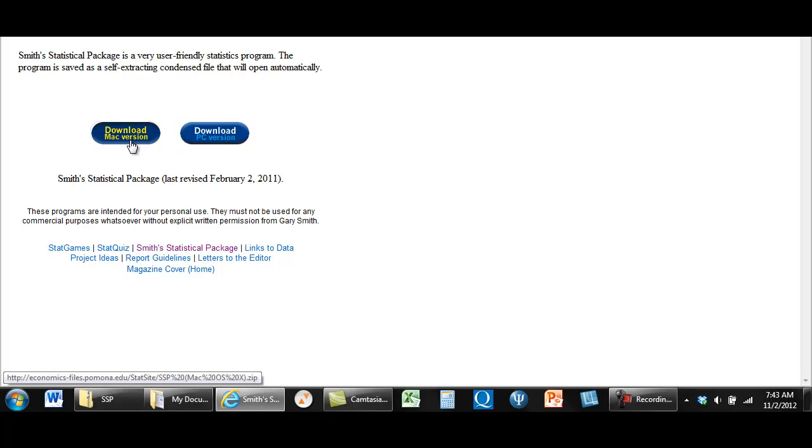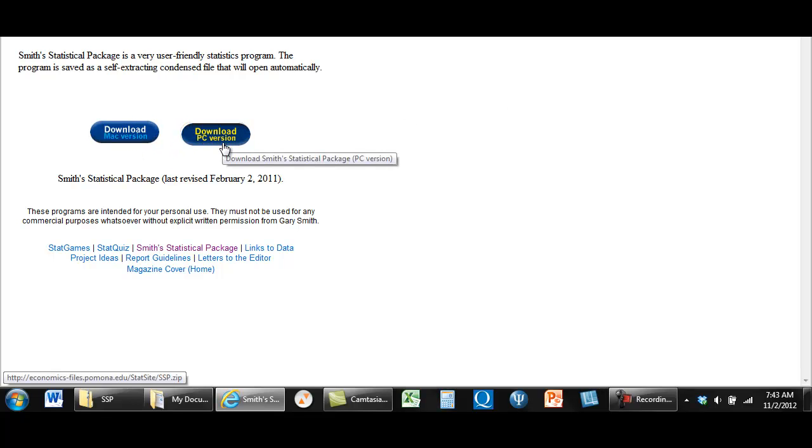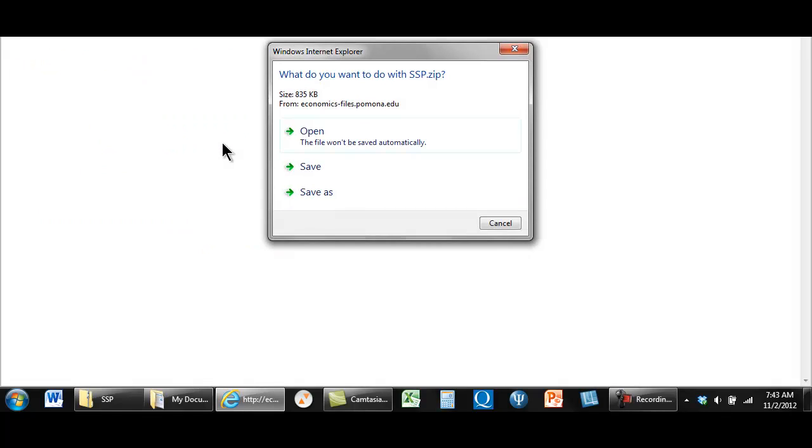And I don't have a Mac, I have a PC. I'm going to press this button and then I'm going to open it.